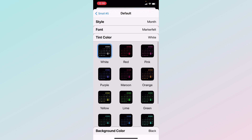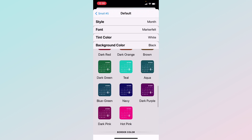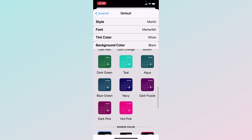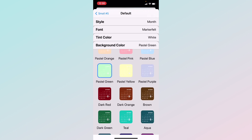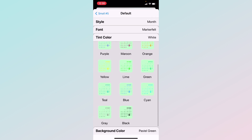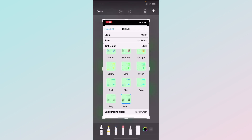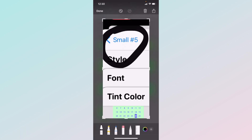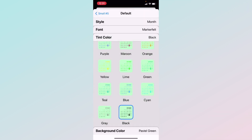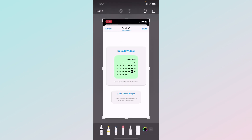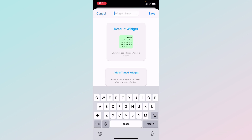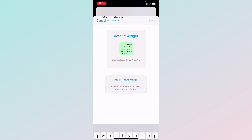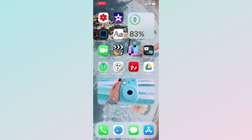You can do whatever you want for tint color, then Background Color — there are a lot of options and pastel ones which are amazing. Maybe do a green, then change the tint color to black so it's easier to see. At the top it should say 'Small Number 1' or similar — click that, then click the name and rename it something easy to find, like 'Month Calendar.' Press Save.